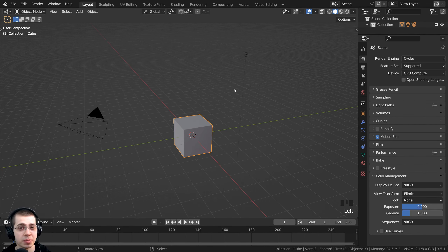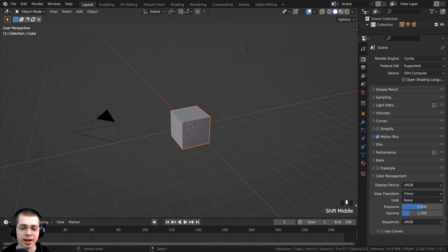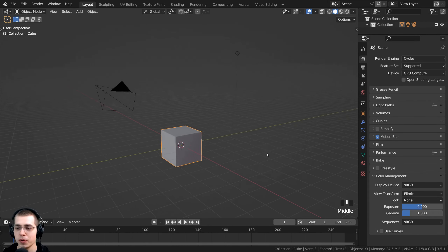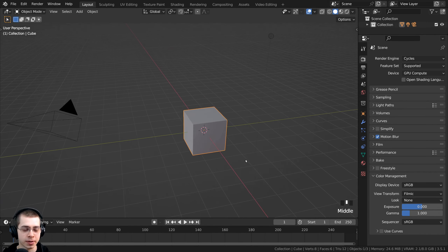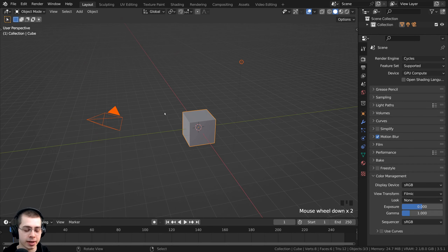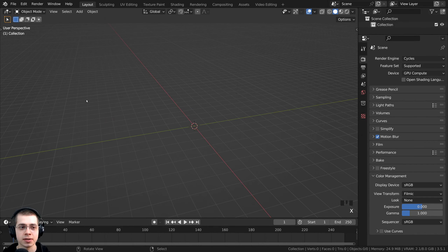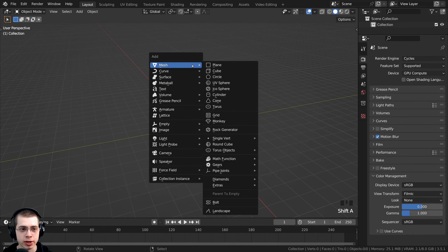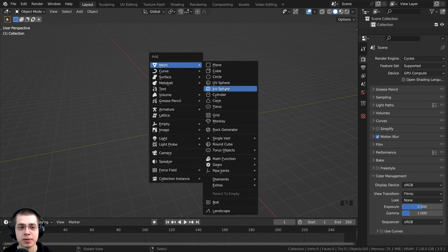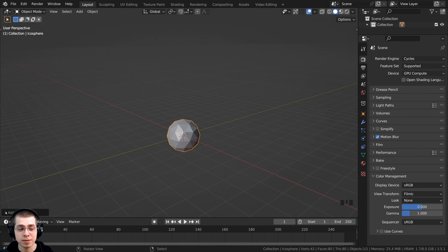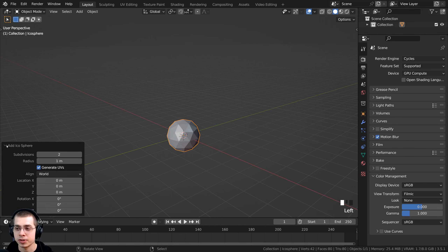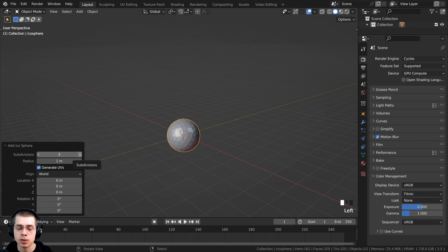The first simulation I'm going to create is the rubber balls. I'll press the A key to select everything, hit X and delete. Then to add the rubber balls, I'll press Shift+A, go to Mesh, and add an Icosphere. Right above, click on the add Icosphere settings to open it up, and I want to turn the subdivisions up to four.